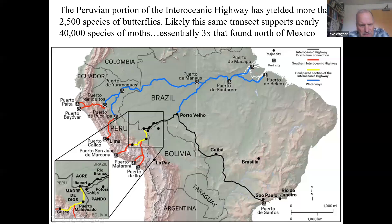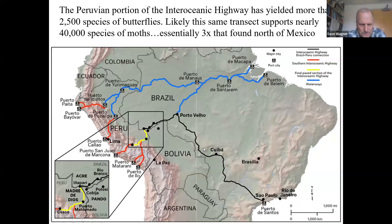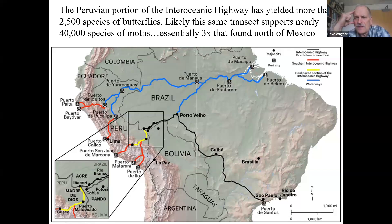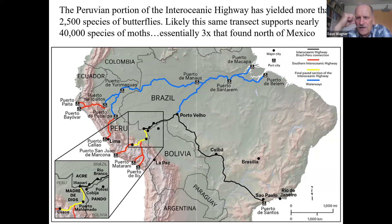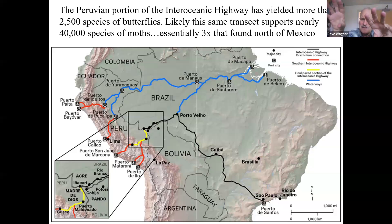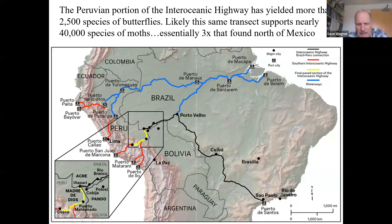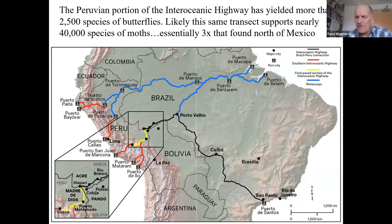Along the Interoceanic Highway dropping from the Andes into the Amazon basin, researchers have discovered about 2,500 species of butterflies — more than 10 percent of the entire global butterfly fauna — and they find new species every time they visit. If the same butterfly-to-moth ratio holds in the Amazon, there could be 40,000 species of moths just along that single transect. The diversity is truly extraordinary.